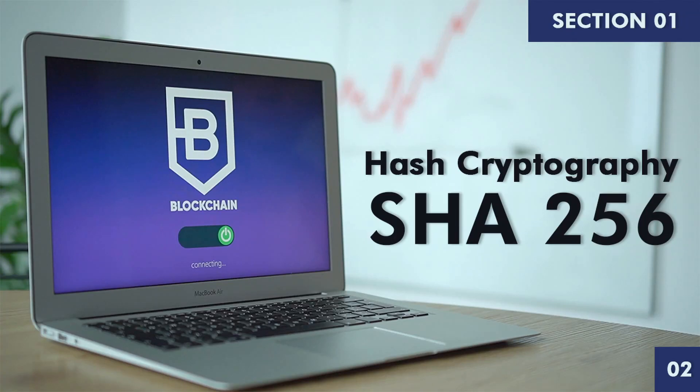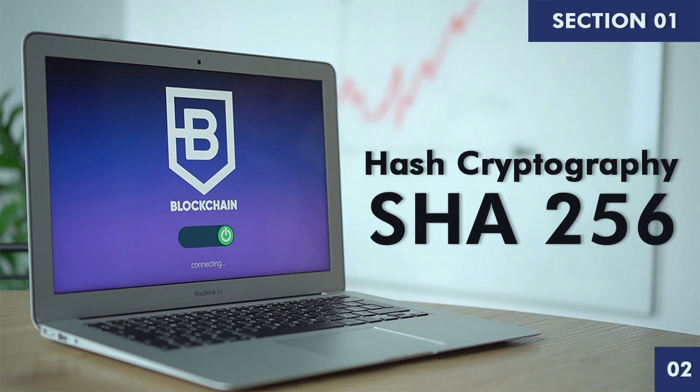Welcome back to the course on blockchain. In the previous video we learned about blockchain at a high level. In this video we will learn about hash cryptography, especially SHA-256 hash algorithm.